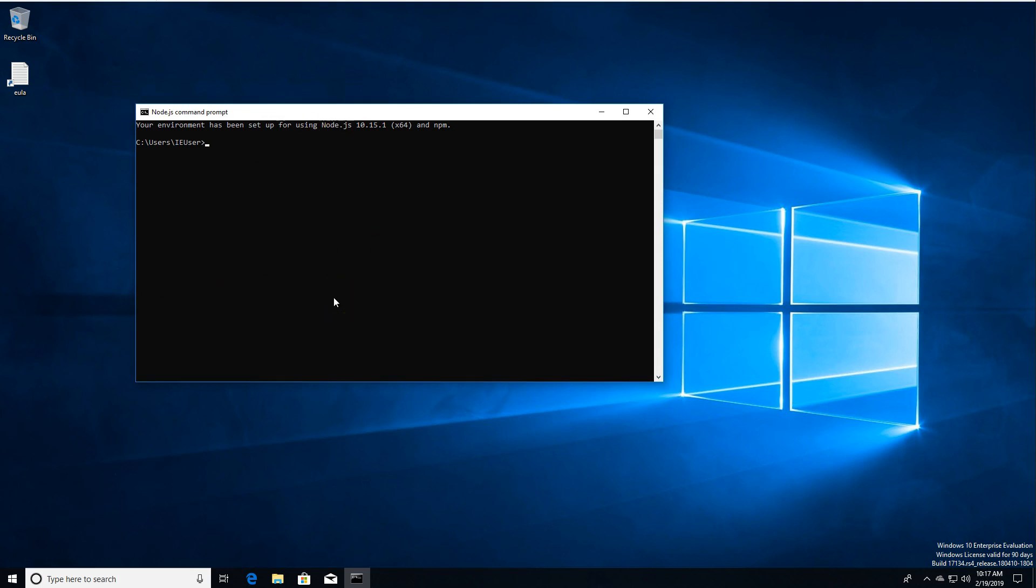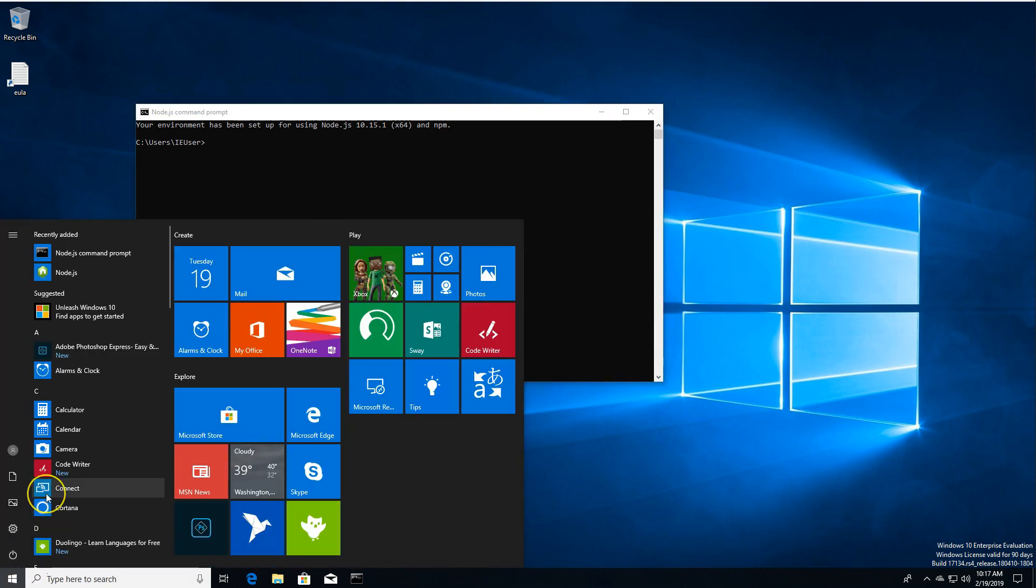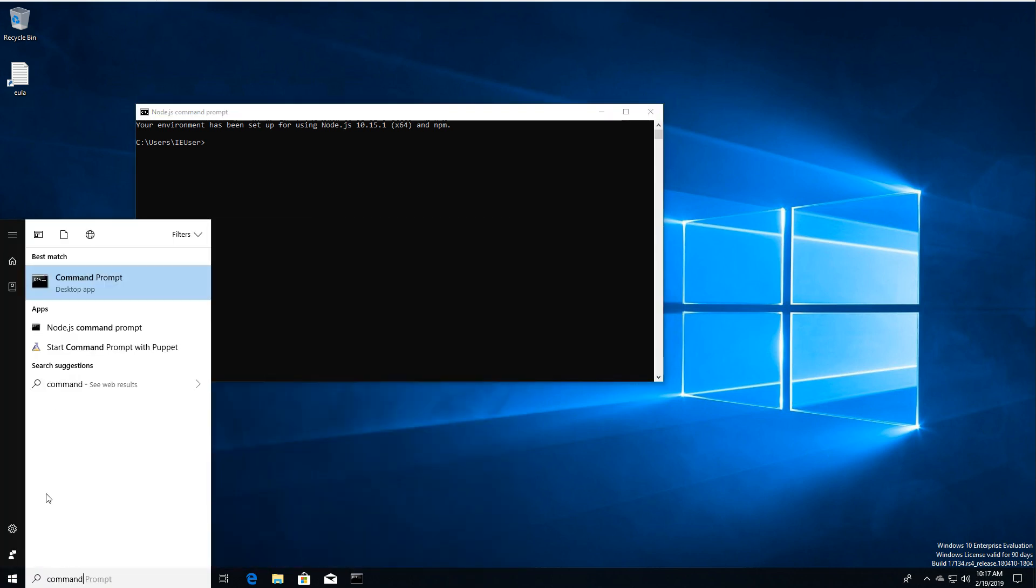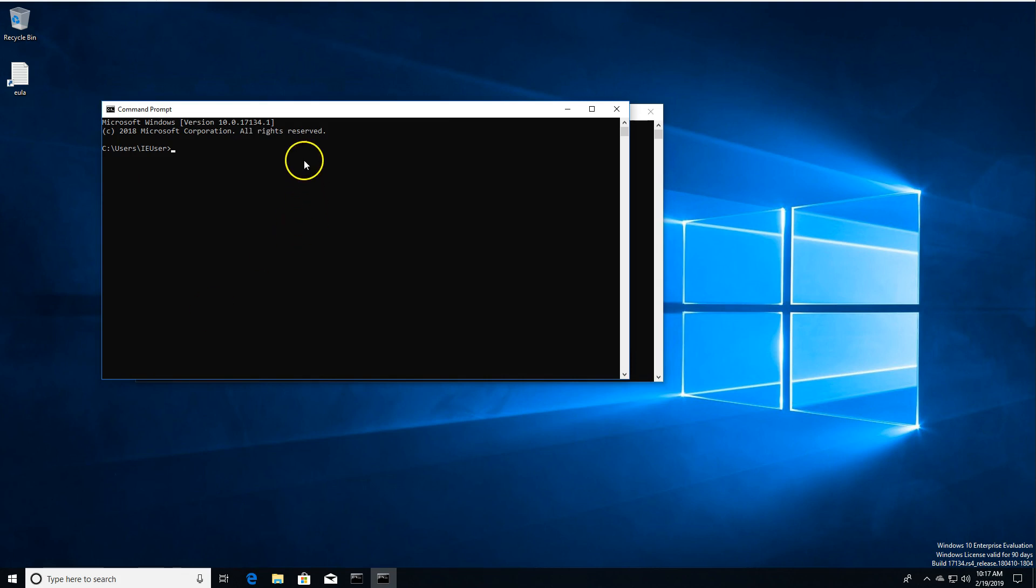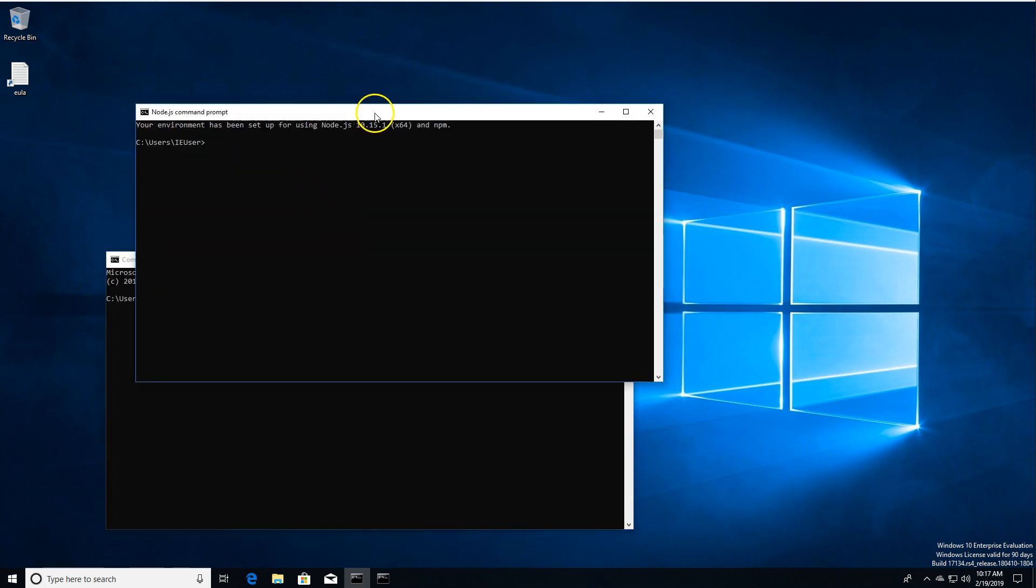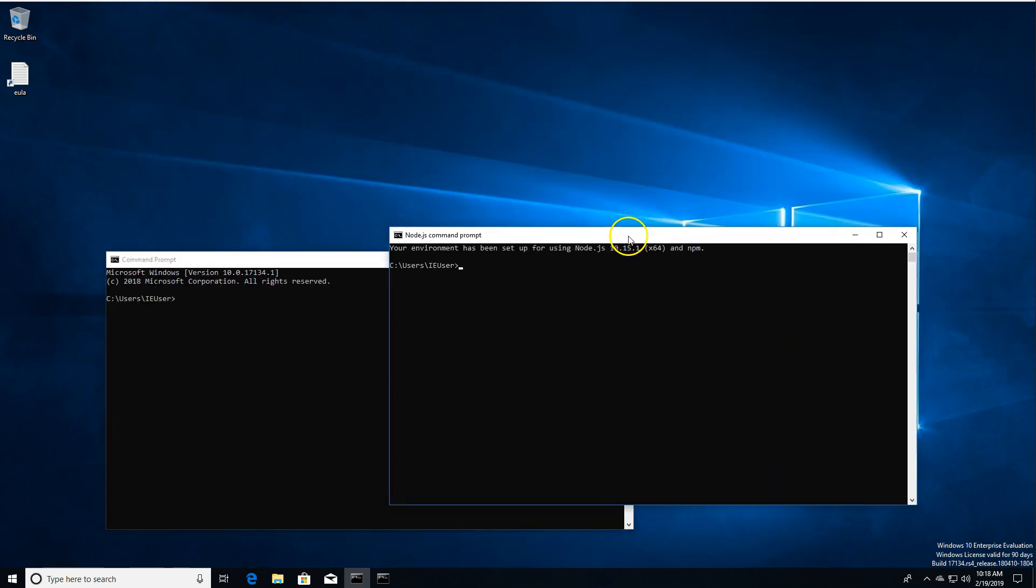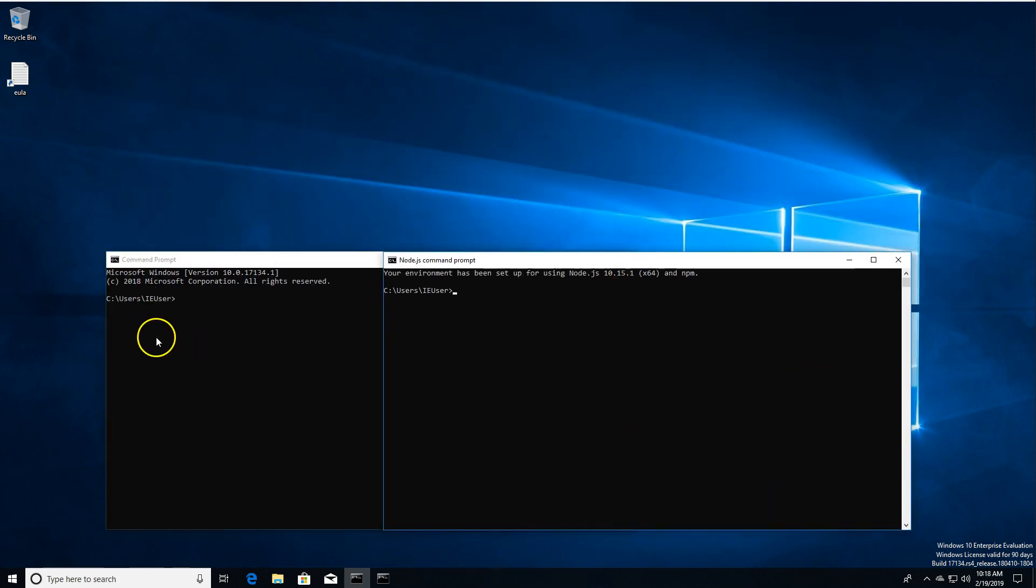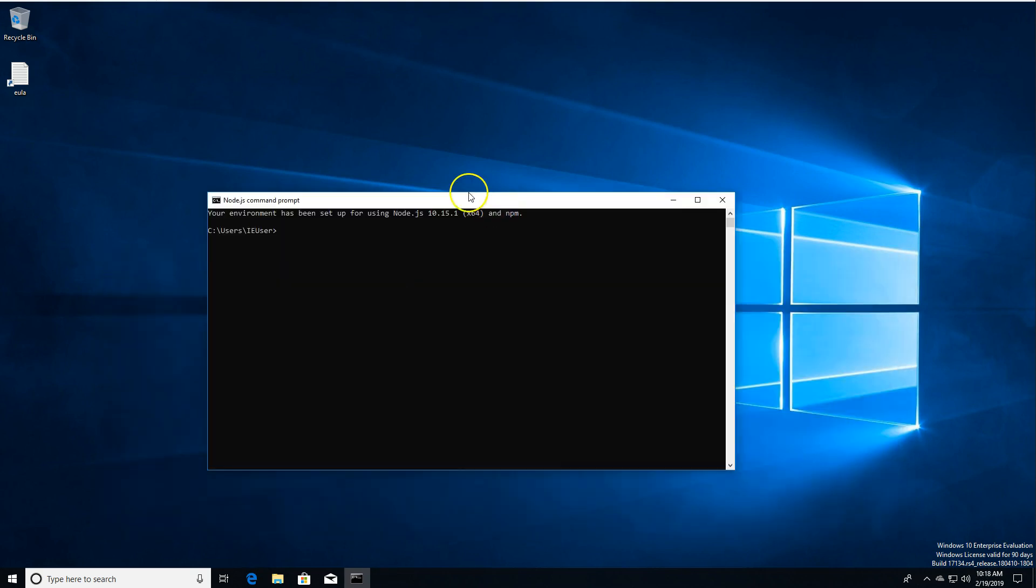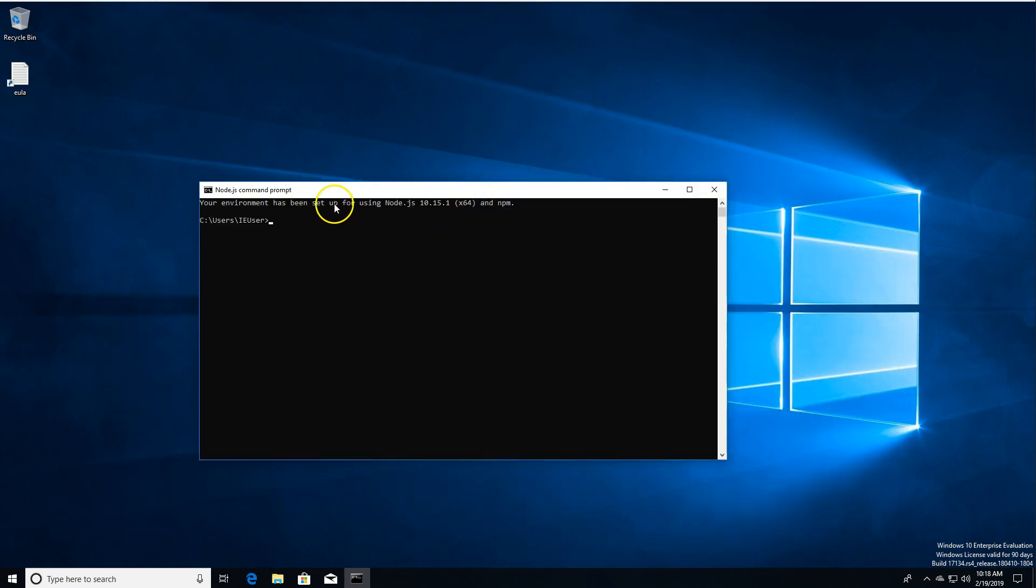This looks very much like any other command prompt you may have seen. Just for comparison, let's open up the other one. You can see normally for just a plain old command prompt, we'd get the Windows version information. But here we're actually getting the Node.js version information. So we can tell things are working already.